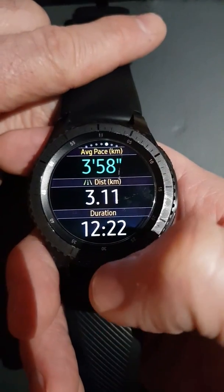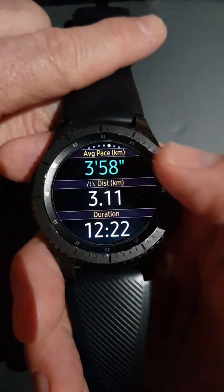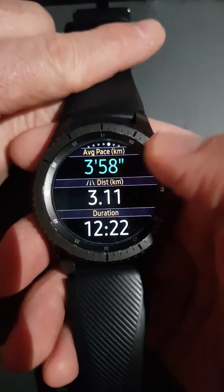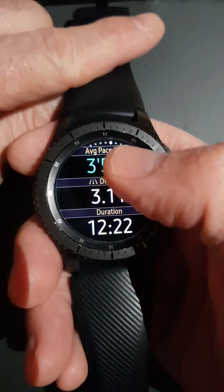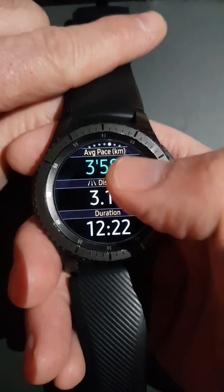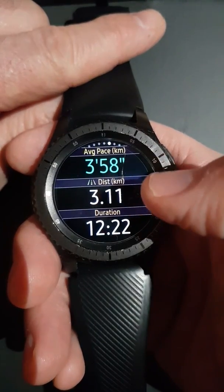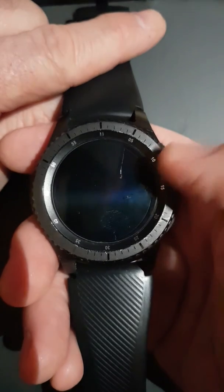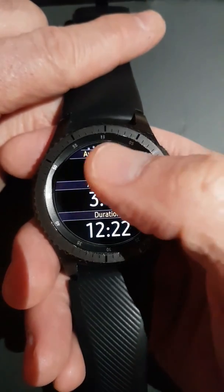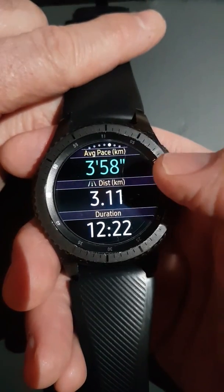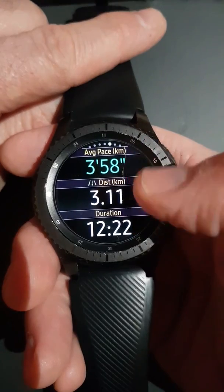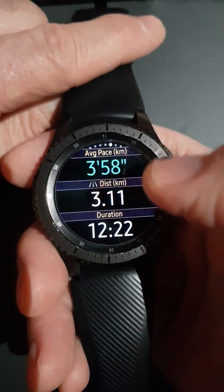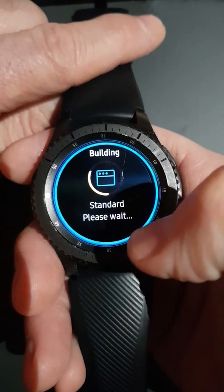Each one of these sections can be modified, and each measure within it can be modified. For instance, here's our main tracking screen — we've got average pace at the moment. Some people have asked for average speed, real-time pace, a combination of both, or heart rate. You can configure this however you like — you just click on the measure you want to change.